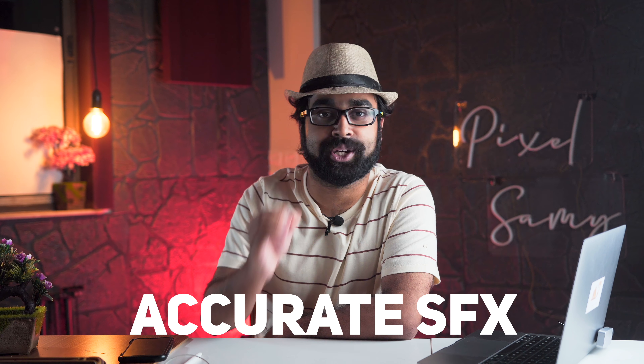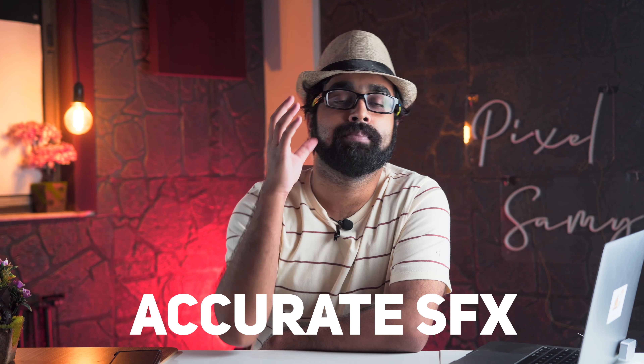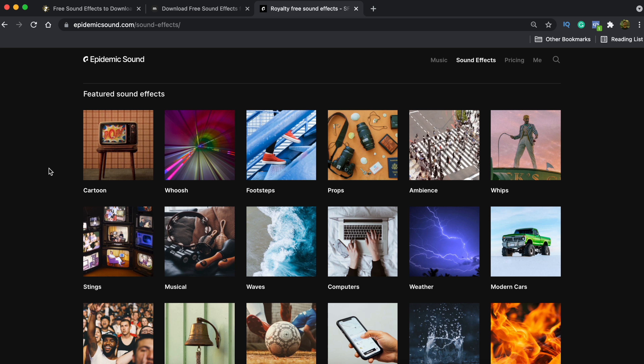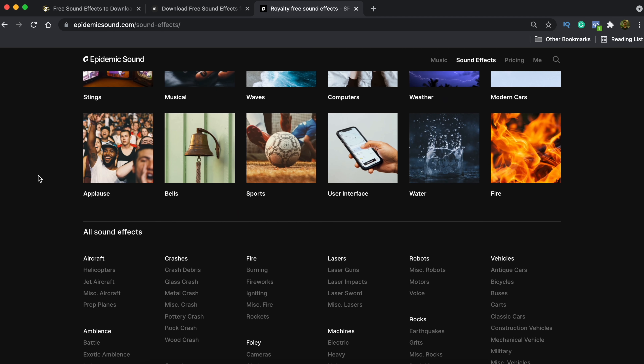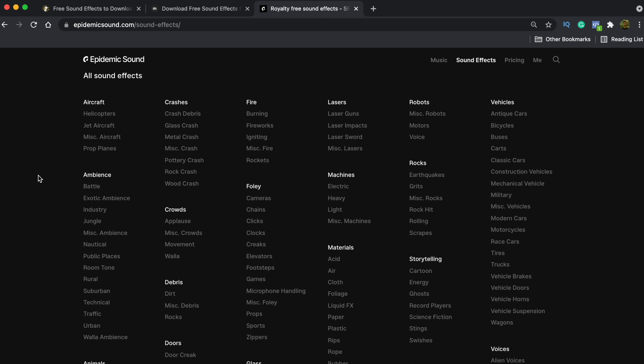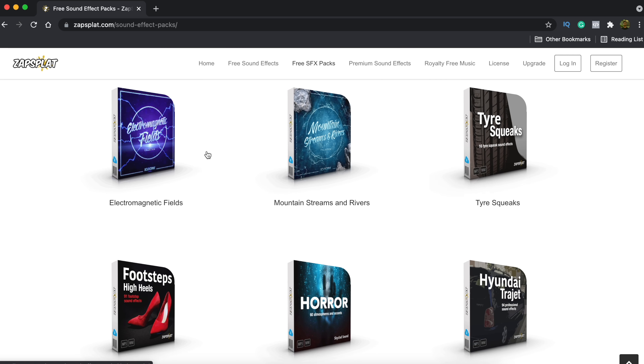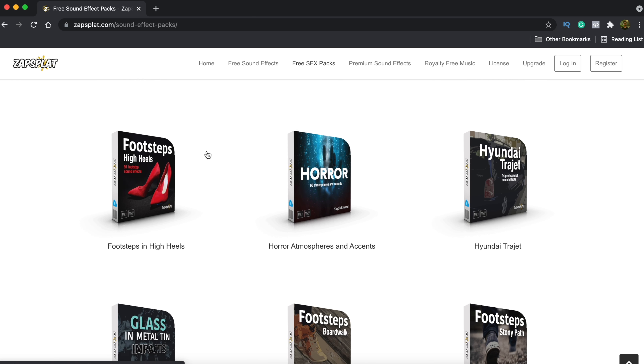Don't put garbage on your videos — put accurate sound effects. When a bird is chirping, put a bird chirping sound effect; when a bike is moving, put a bike moving sound effect. If you're interested in a paid version, Epidemic Sound has the best sound effects on the internet. It is paid, of course — you get what you pay for.